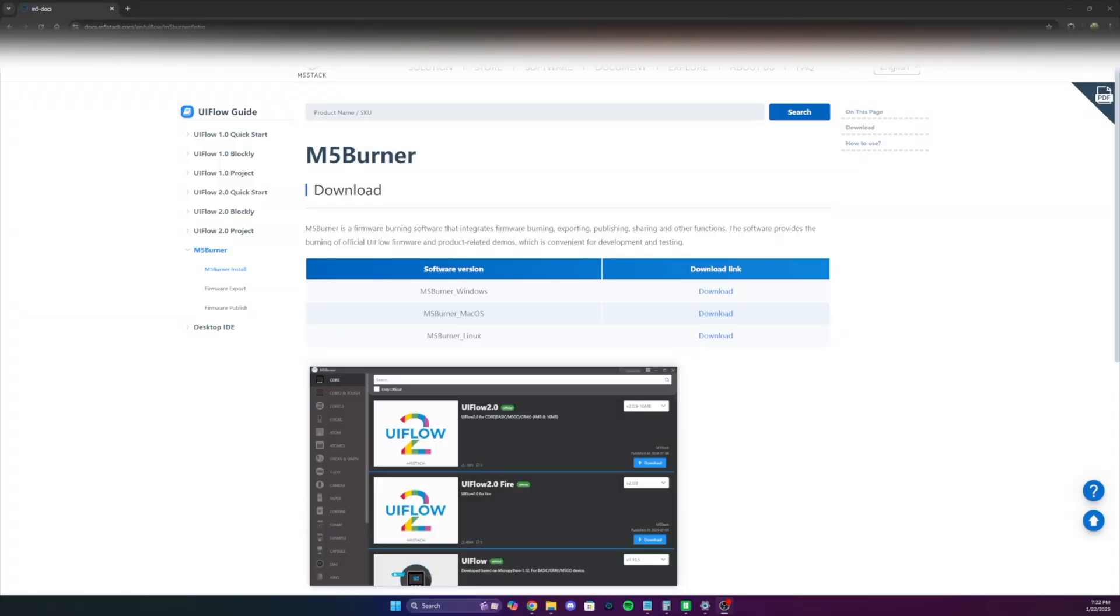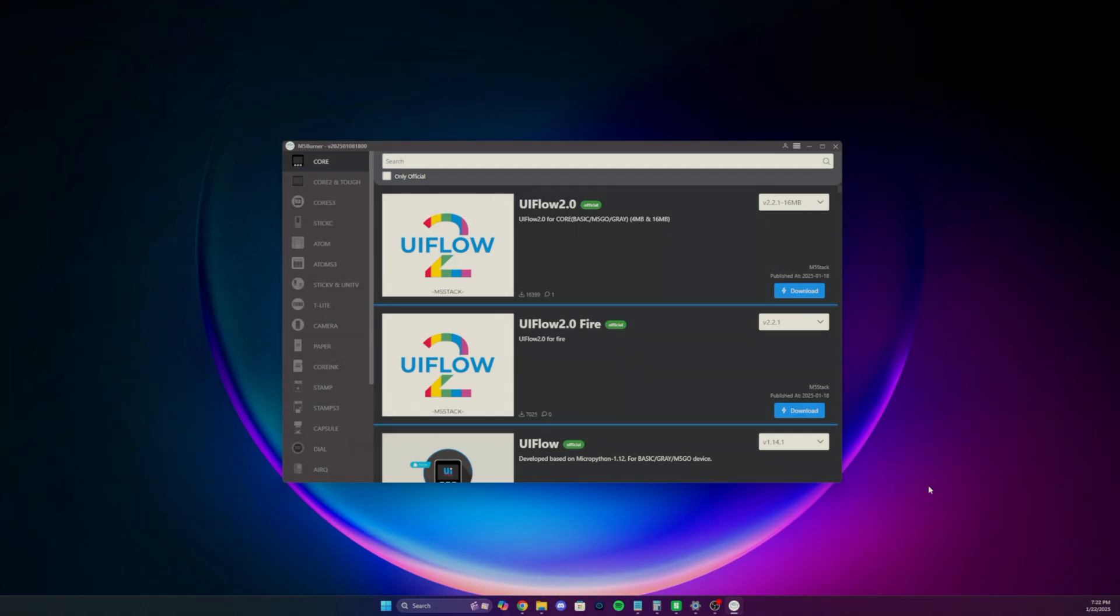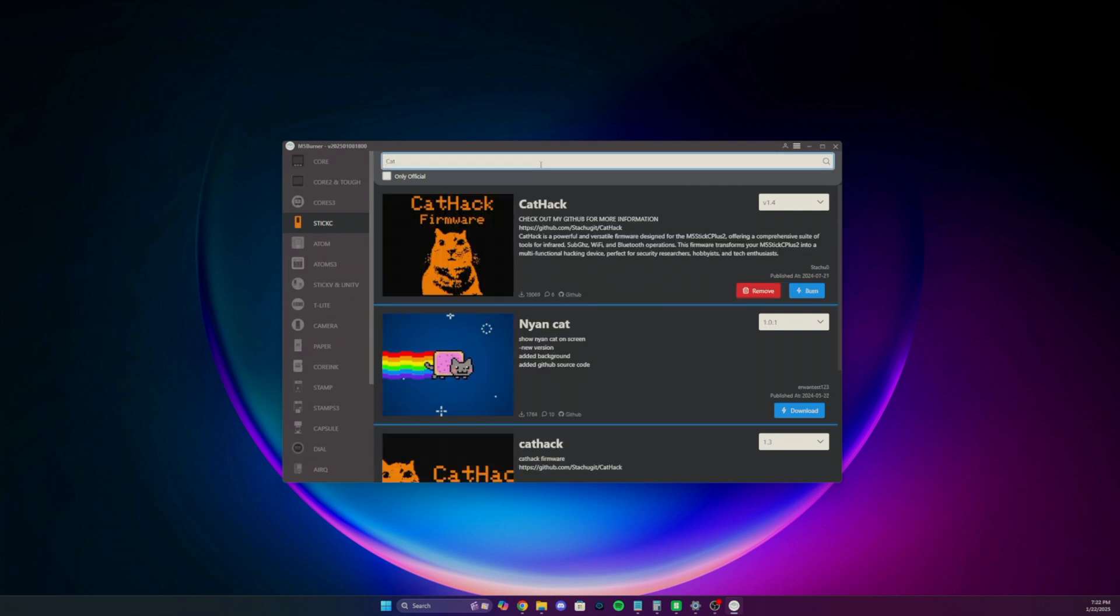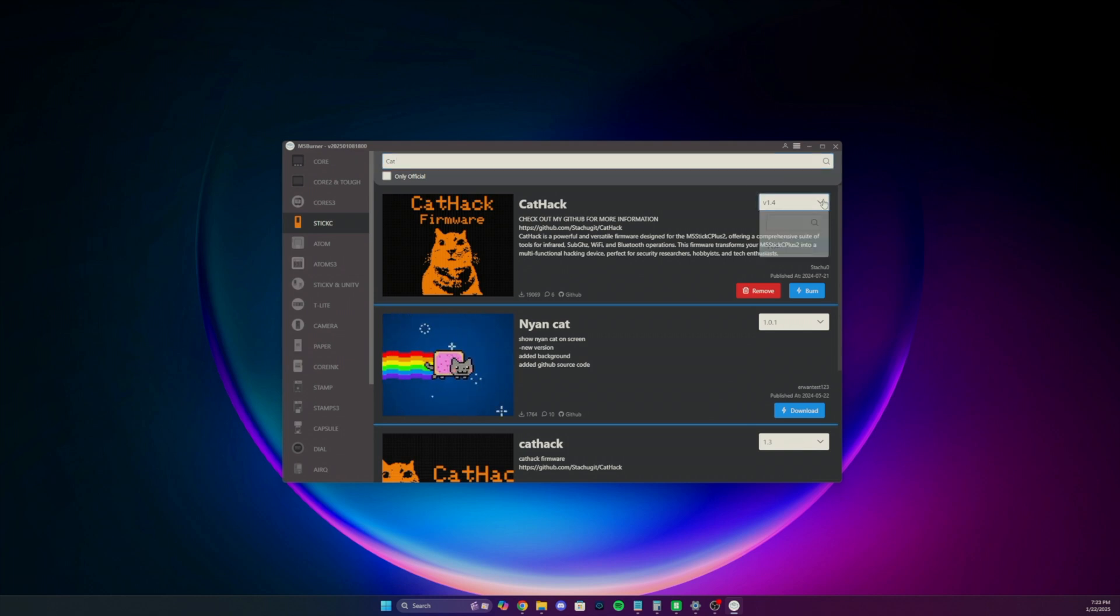You'll need to download the M5 burner software. Once download it and install it. Once you got it installed, go ahead and open it up and click over to the STIC-C tab. And then we'll search for CatHack. And it's really easy to burn.